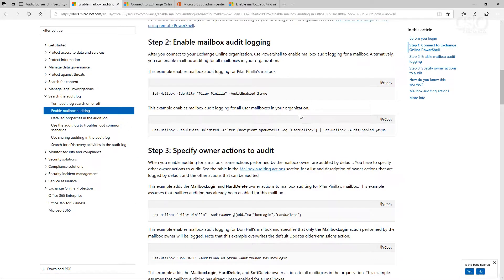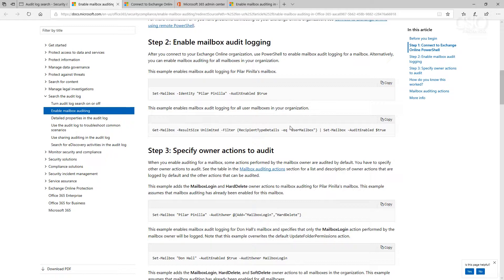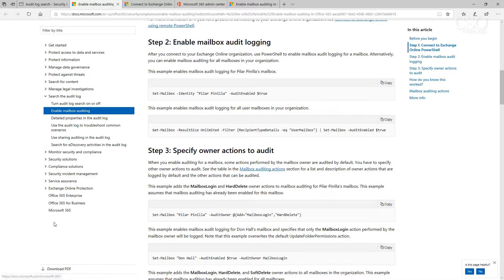Now I recommend enable mailbox auditing for all mailboxes in your organization. You want to set it up ahead of time because if you come to a situation where you ask a question about access or who deleted something and you look at your environment and you think, gee, I didn't set up the mailbox auditing, it's too late. You need to set it up ahead of time. That's why I suggest that now while you don't need it, you're going to go ahead and enable it ahead of time.